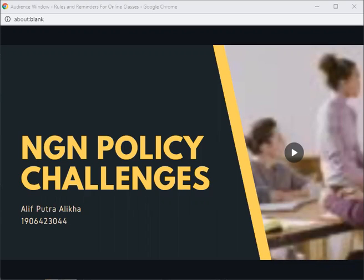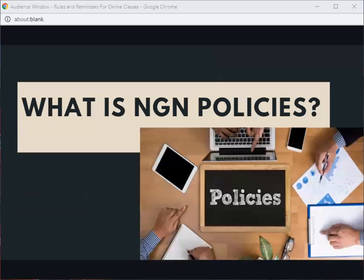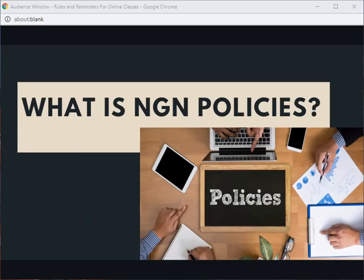So, what is NGN Policy? Basically, NGN Policy is policy that talks about NGN. Generally, it's divided into two parts. The first one is general policy that contains consistent competition policy, migration strategy, government incentive, local content policy, implementation of USO, etc.